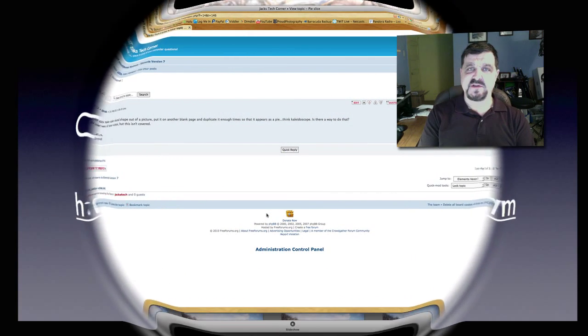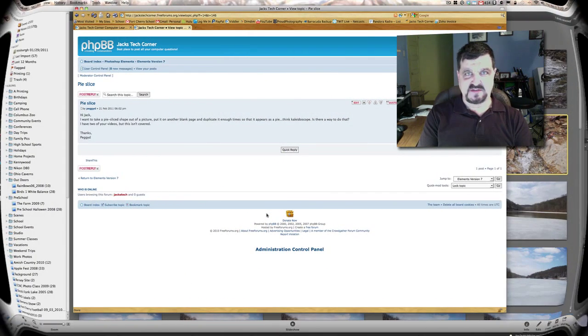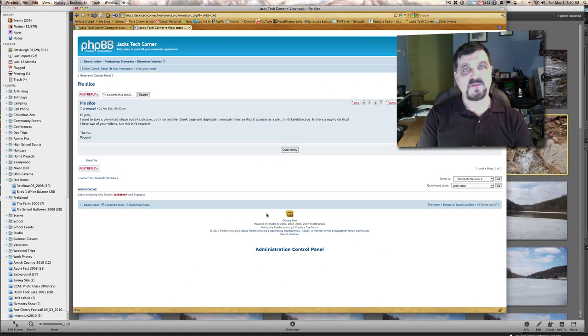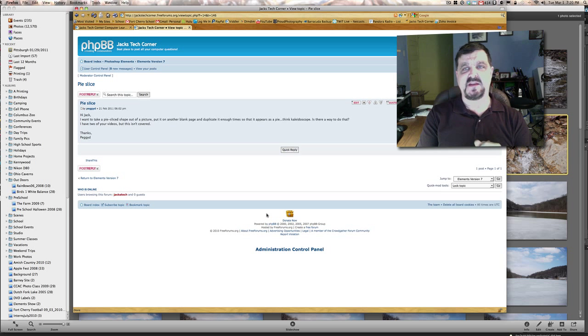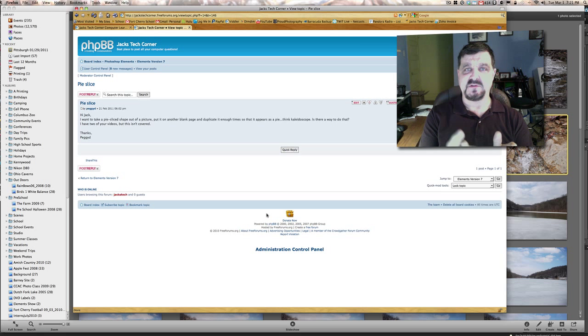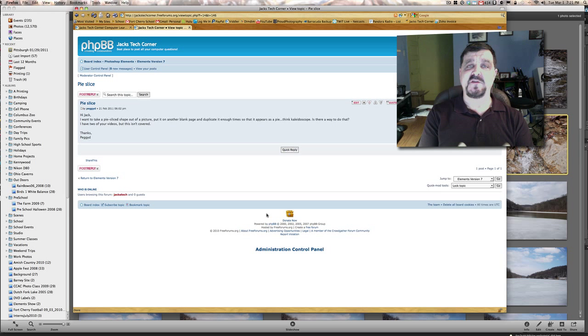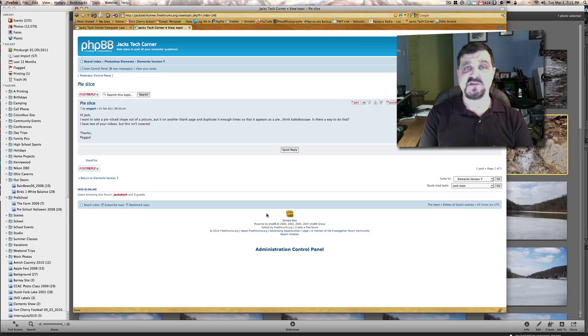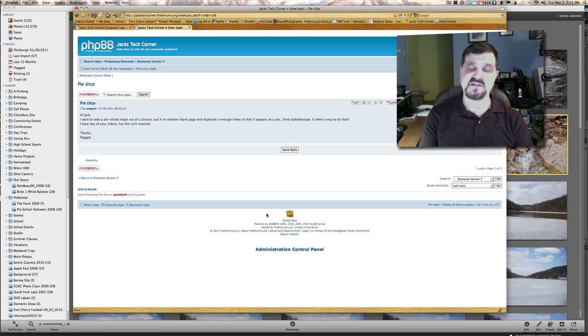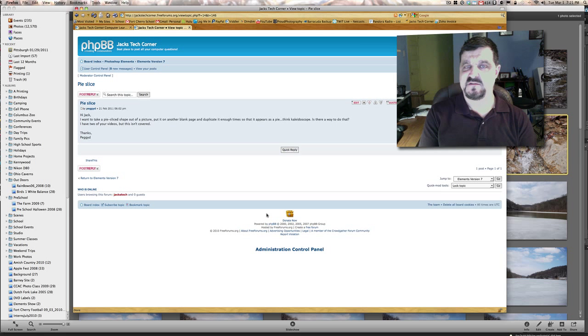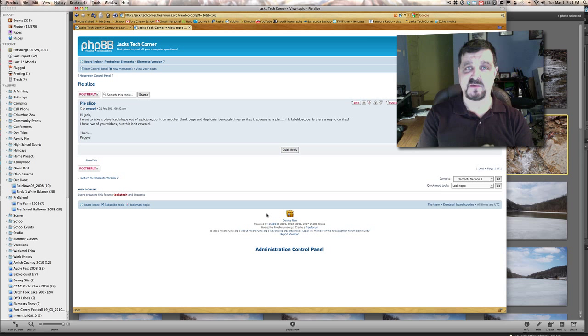Hey, welcome back once again to Jack's Tech Corner. I'm Jack and this is yet another video tutorial of using Photoshop Elements. Right now I'm using Photoshop Elements 9, but this tutorial will also work with version 6, 7, and 8. I don't see any problems with it whatsoever.